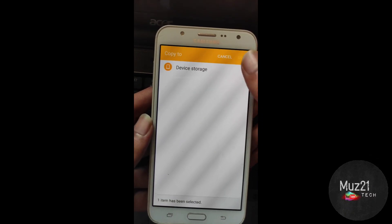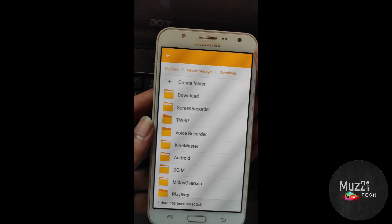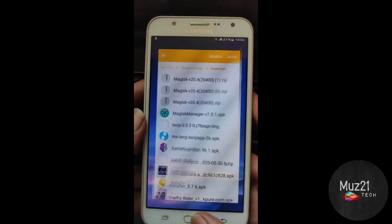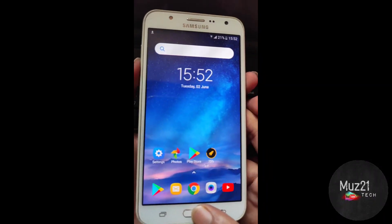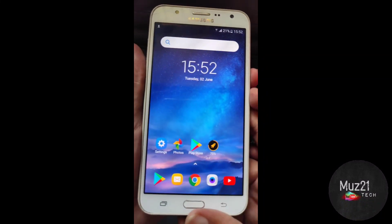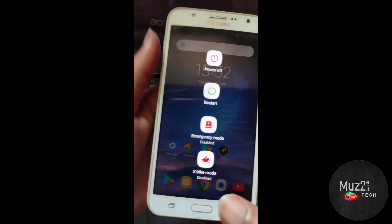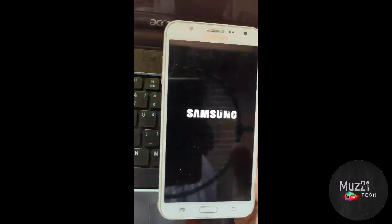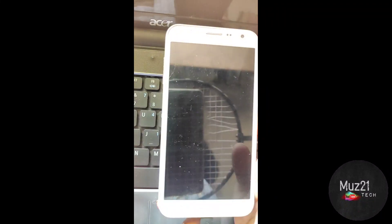Move the file to the phone storage. Now switch off your device and switch it to recovery mode by pressing these buttons.